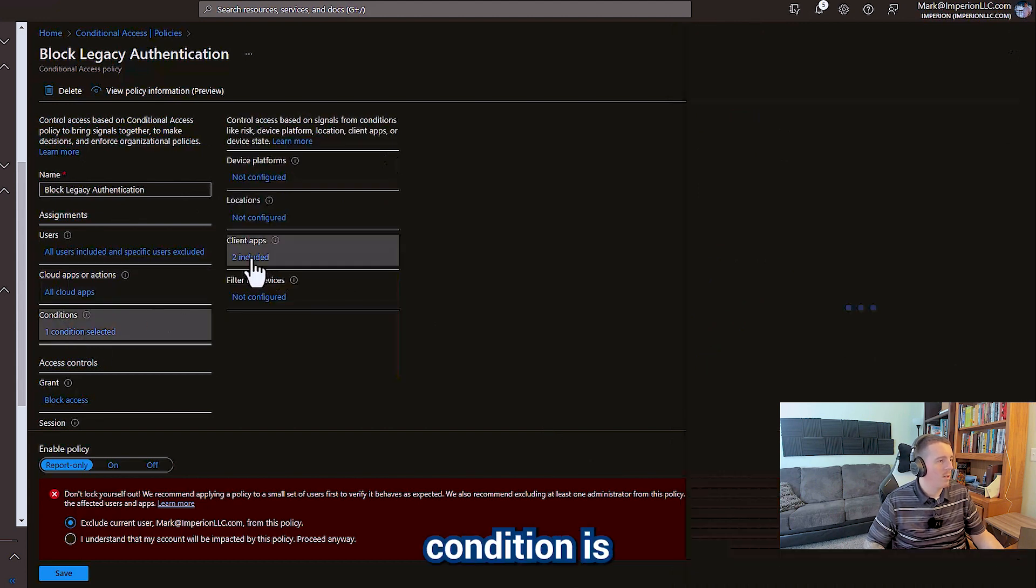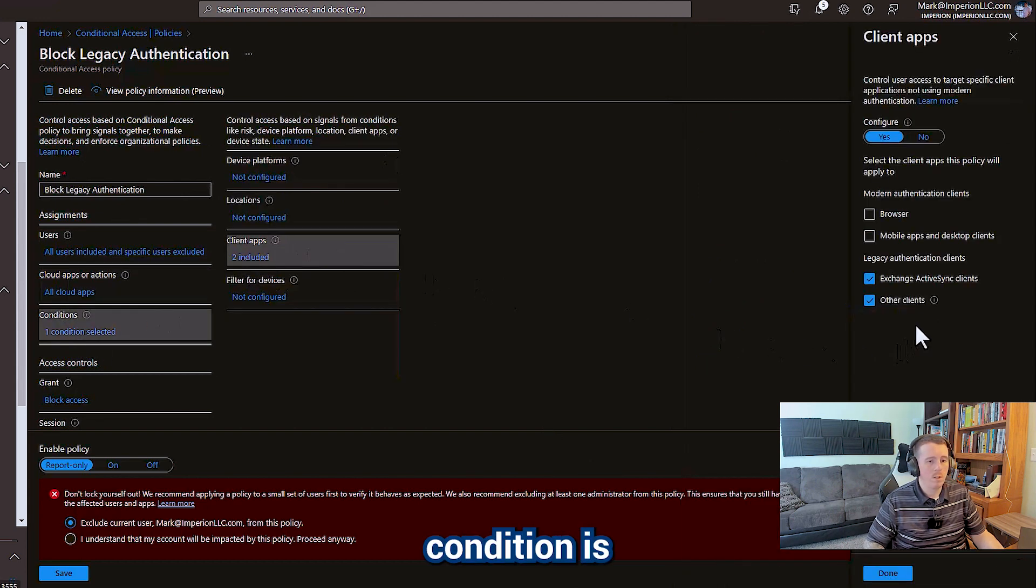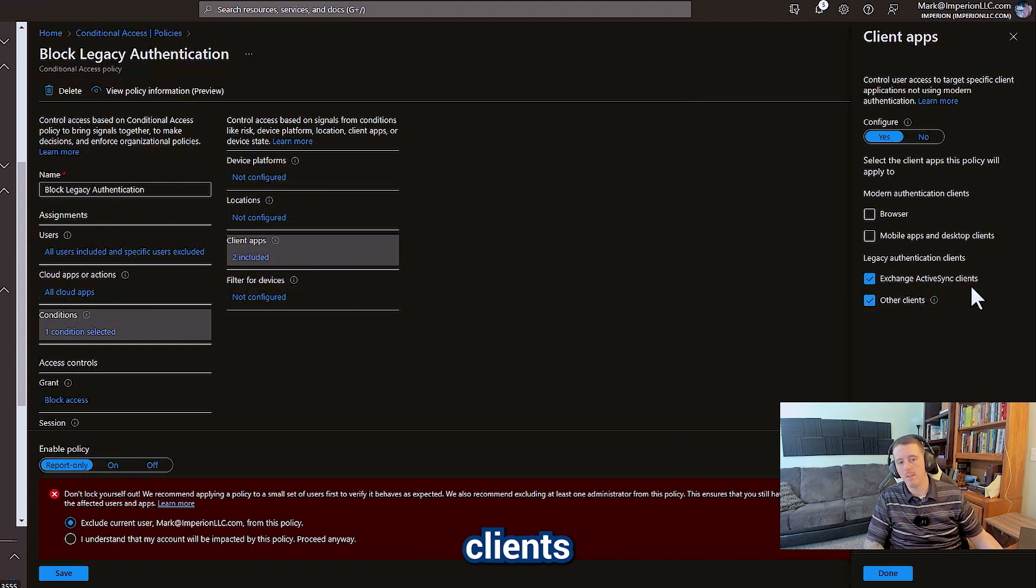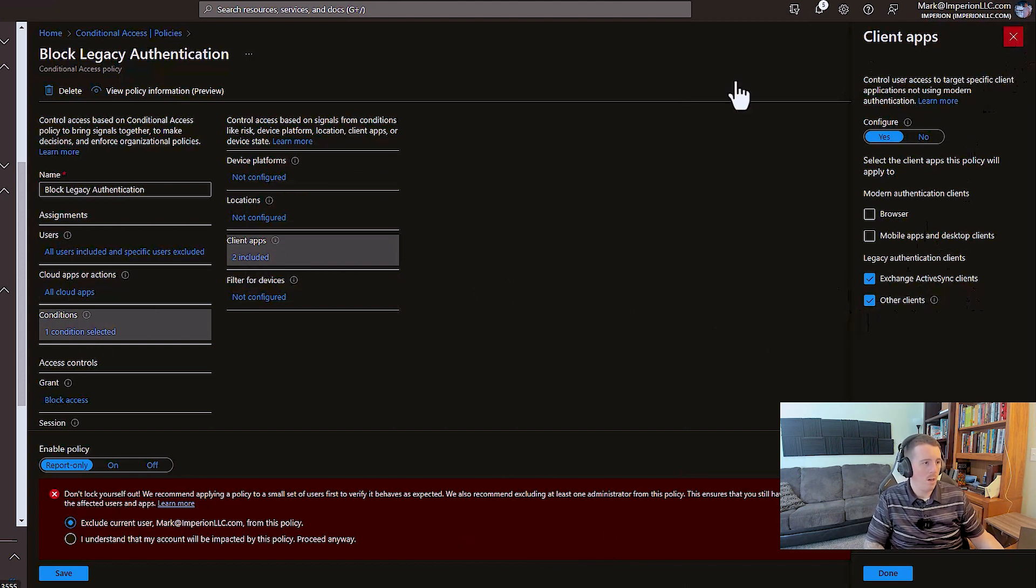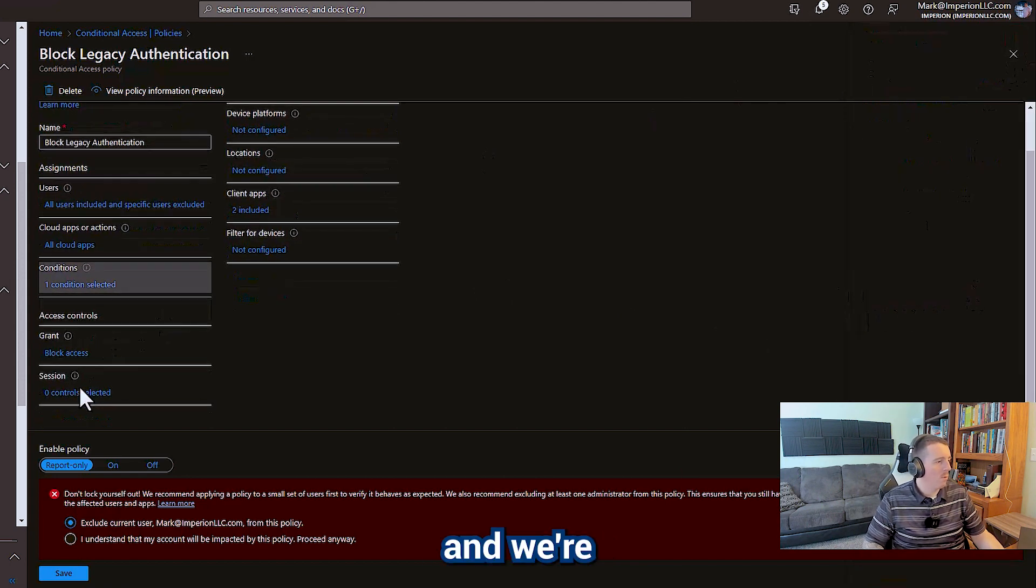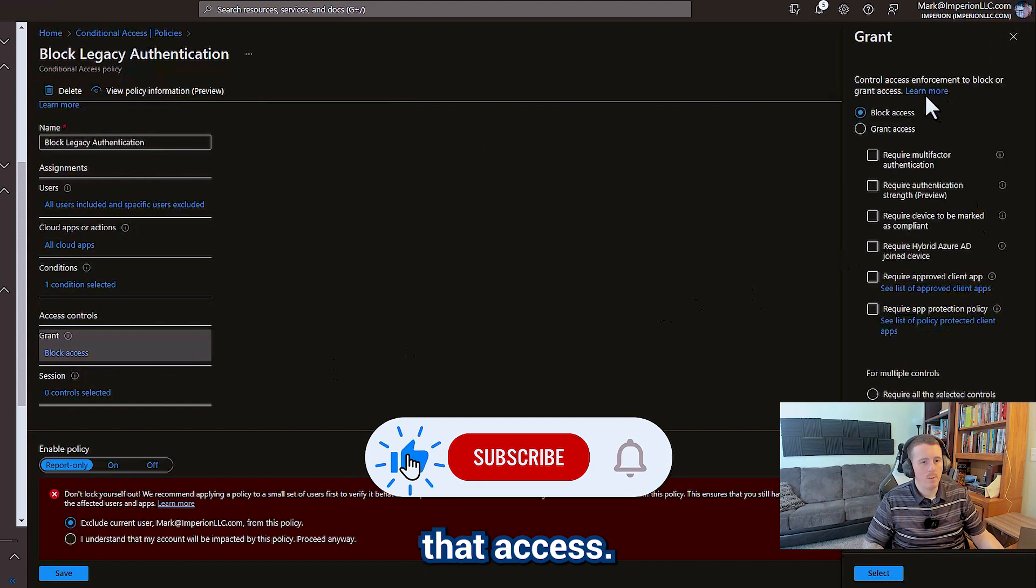And the condition is Exchange ActiveSync clients or other clients. And we're going to block that access.